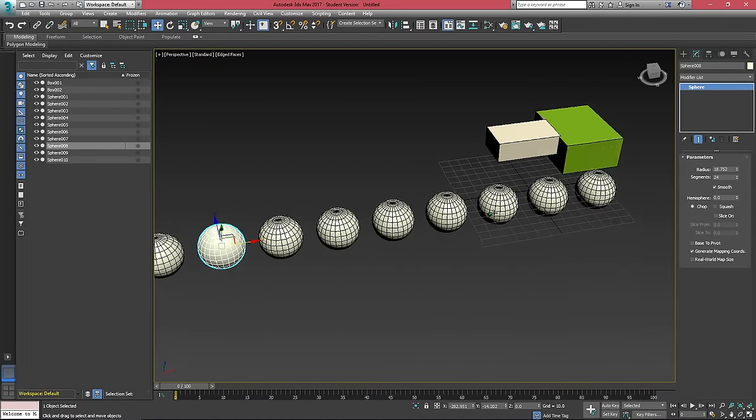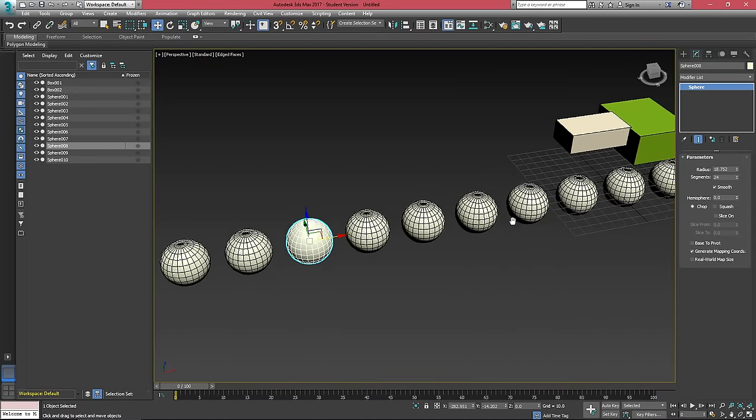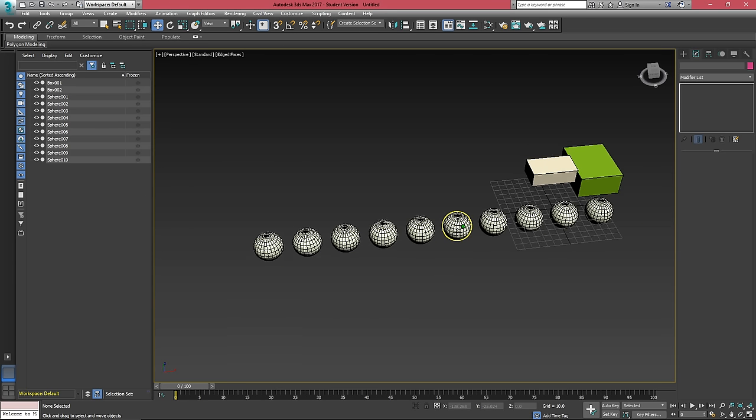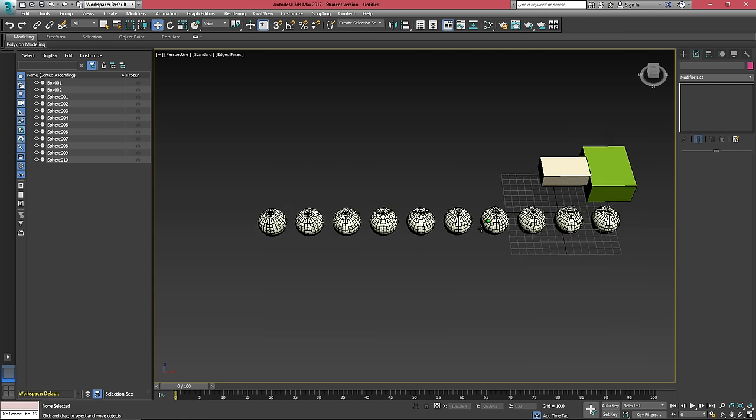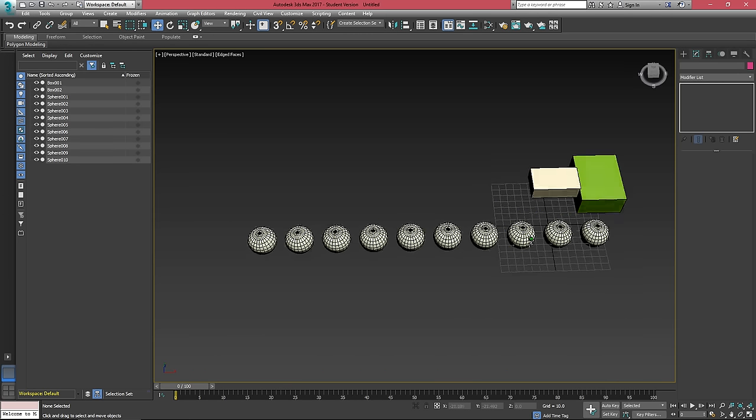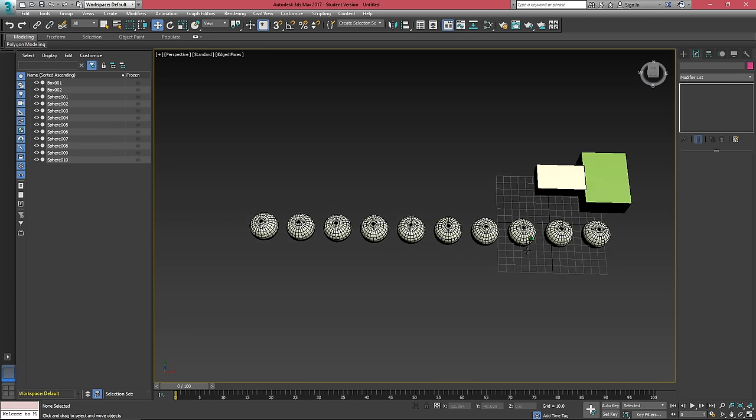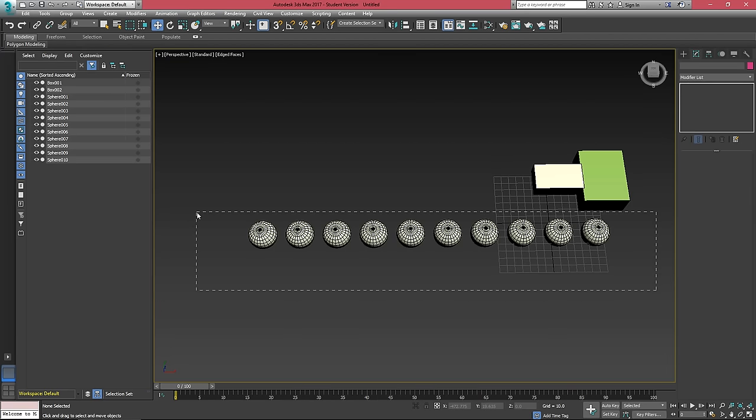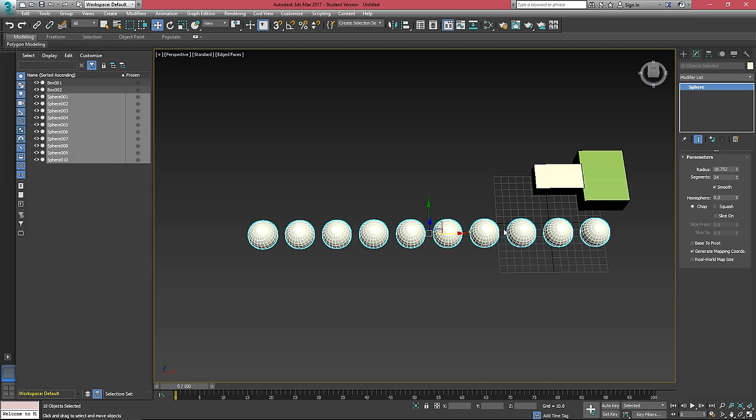These objects are instances of each other, which means that any changes we make to one will be made to the others as well. This is very good if you're going to have the same asset in your scene a whole bunch of times. So if you need to make changes to one for some reason, it happens to all of them at the same time.